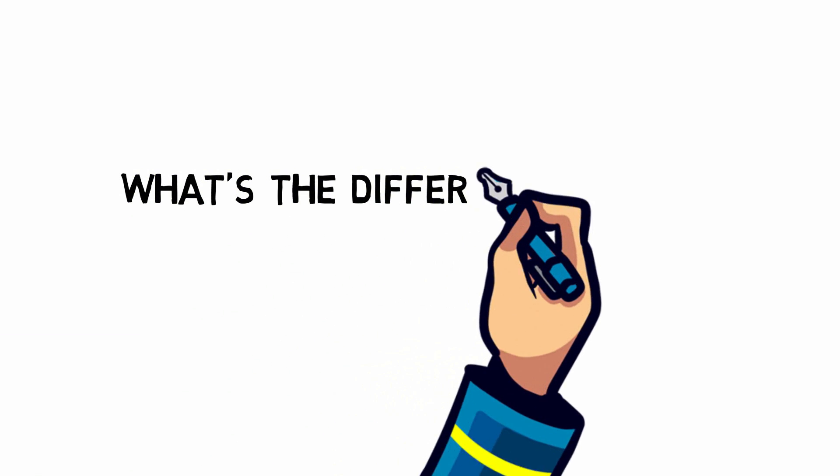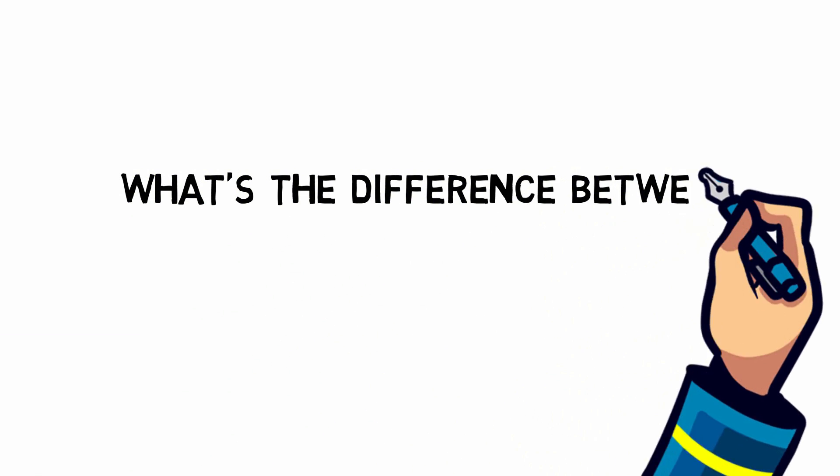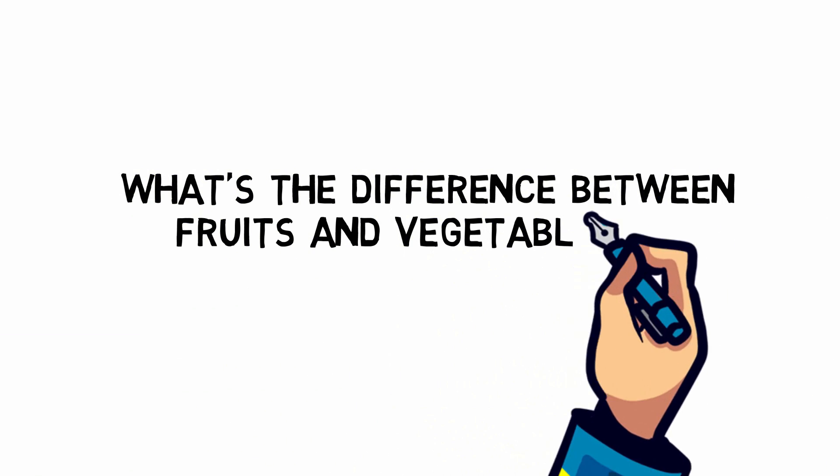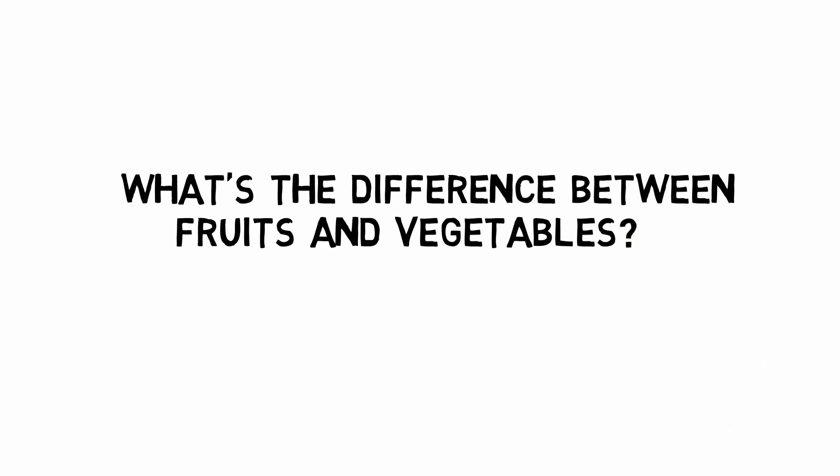Ahoy! Let's think! Today we answer the question, what's the difference between fruits and vegetables?